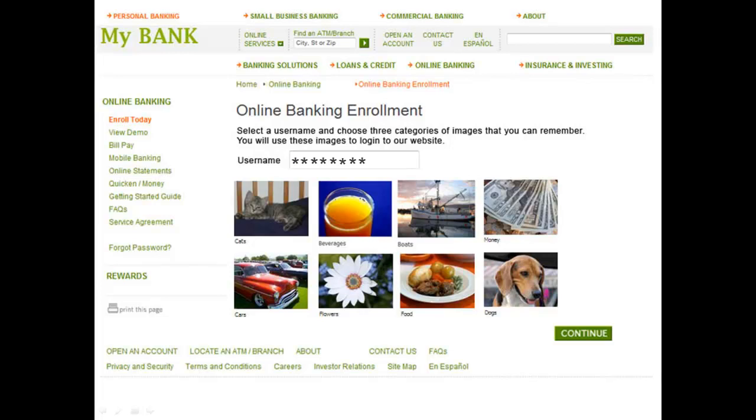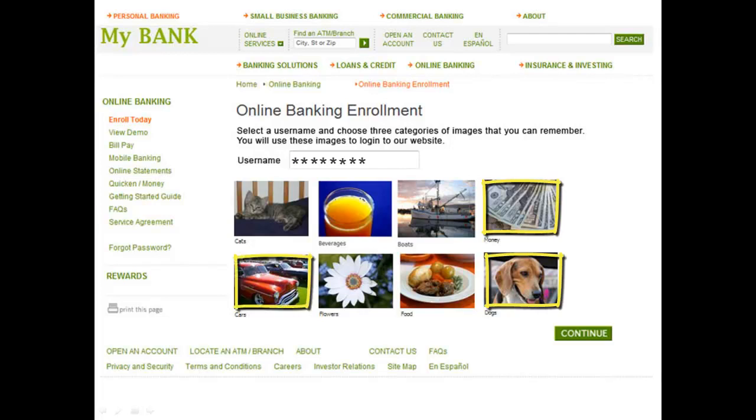We're going to have the user select just three categories. So let's say that they choose money, dogs, and for the third category, let's pick cars.